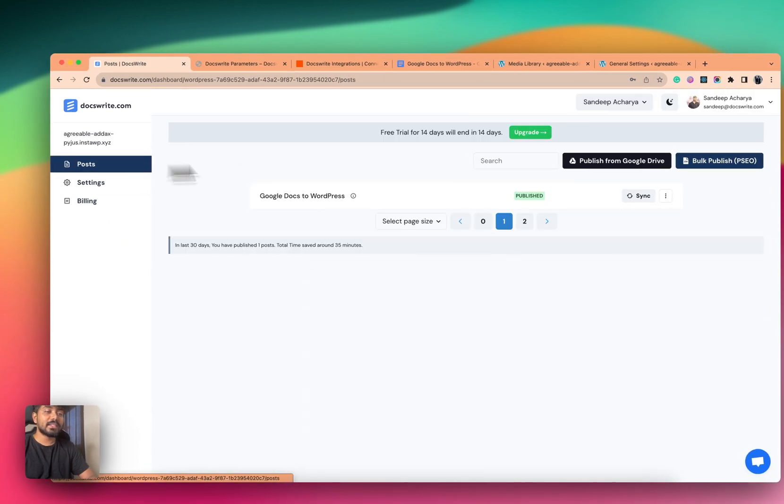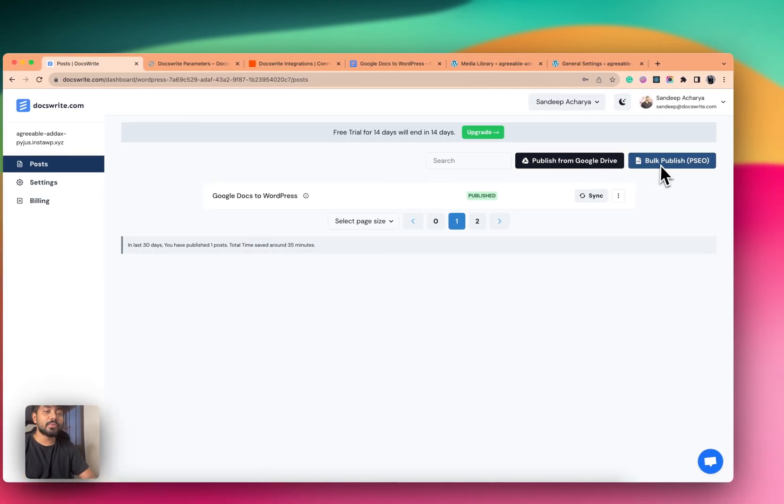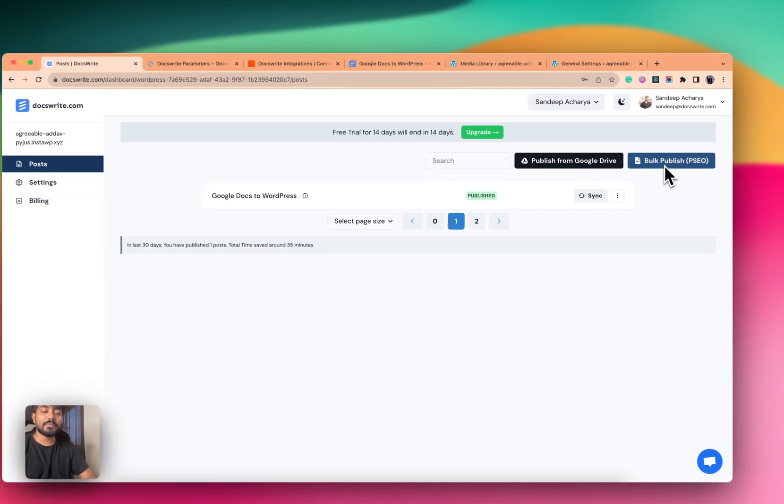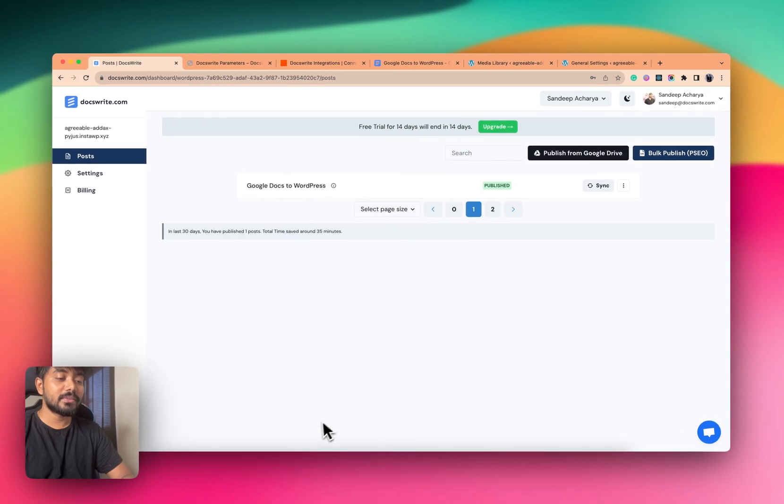And another thing I just want to say: you can also publish pages.